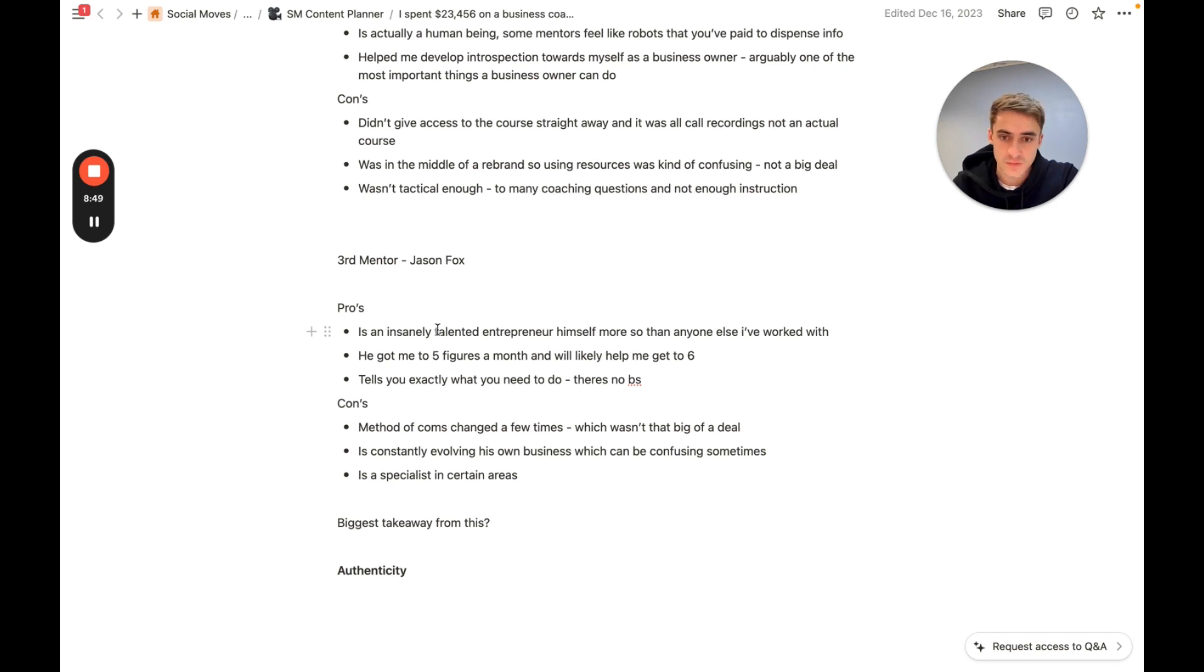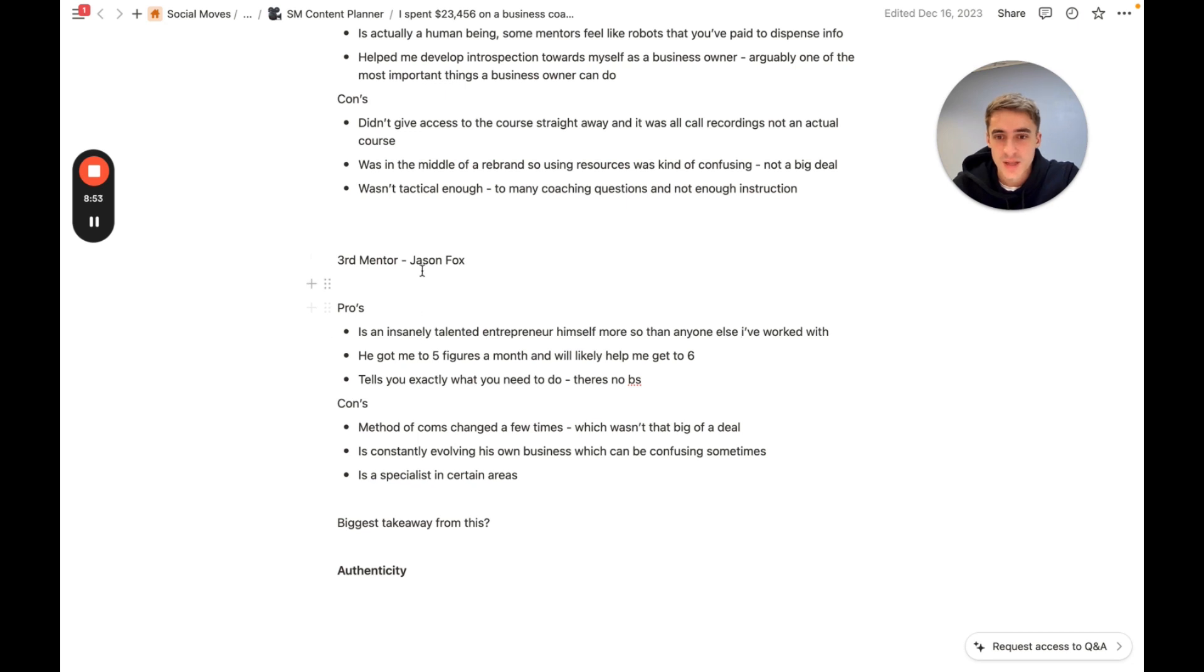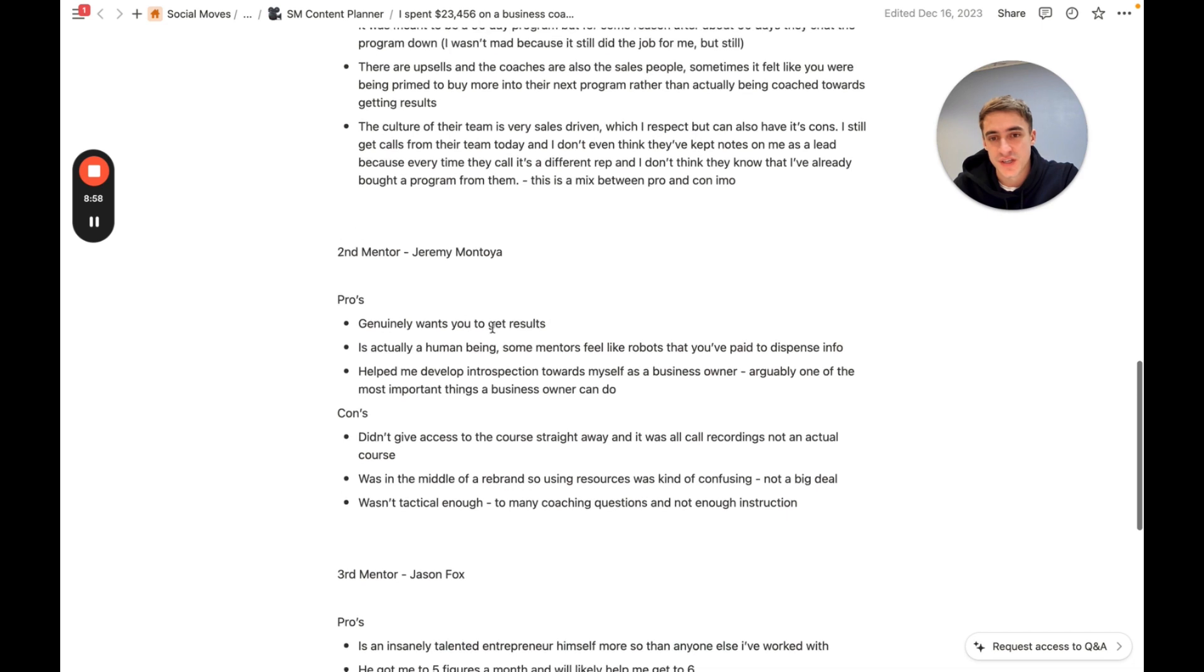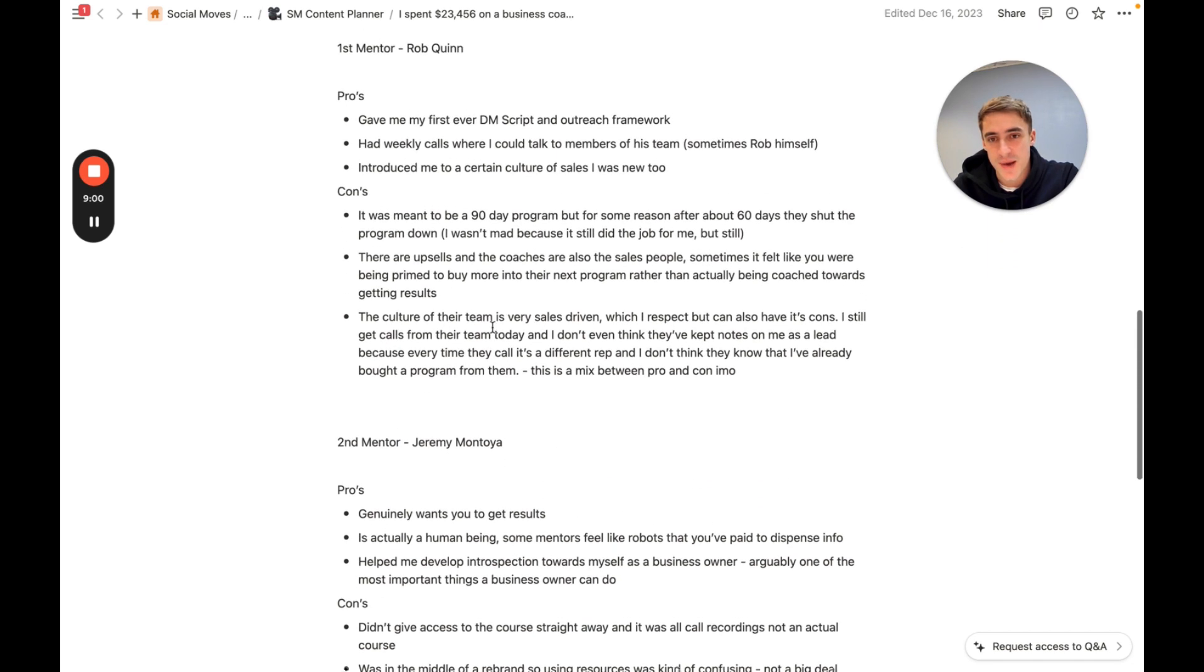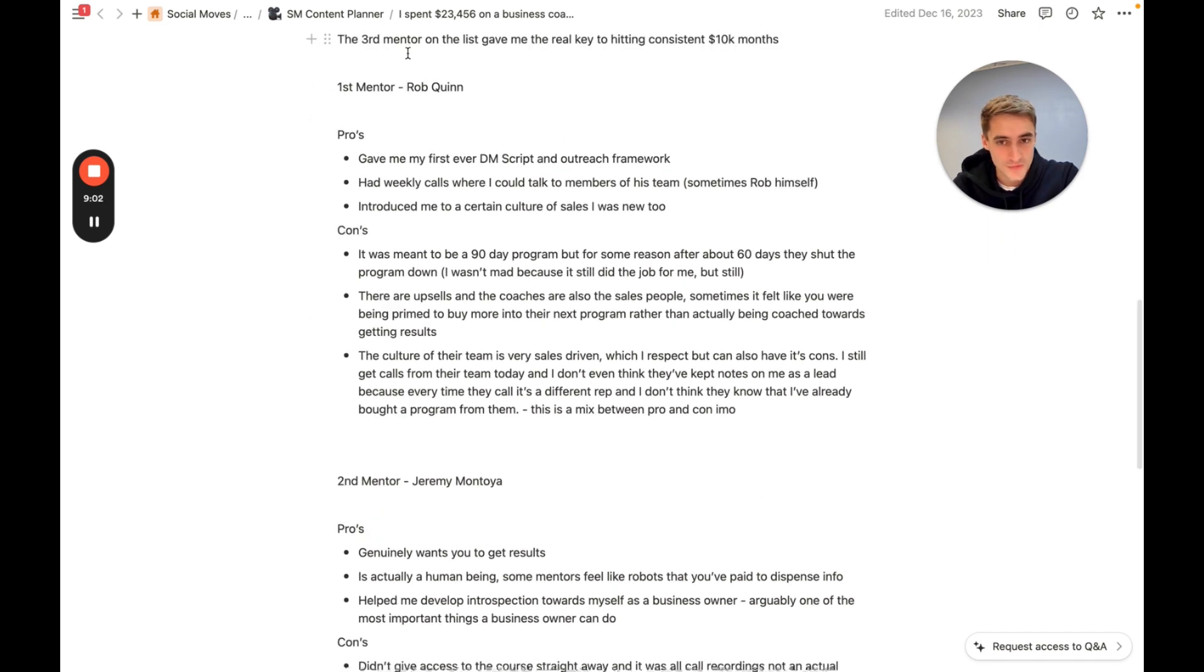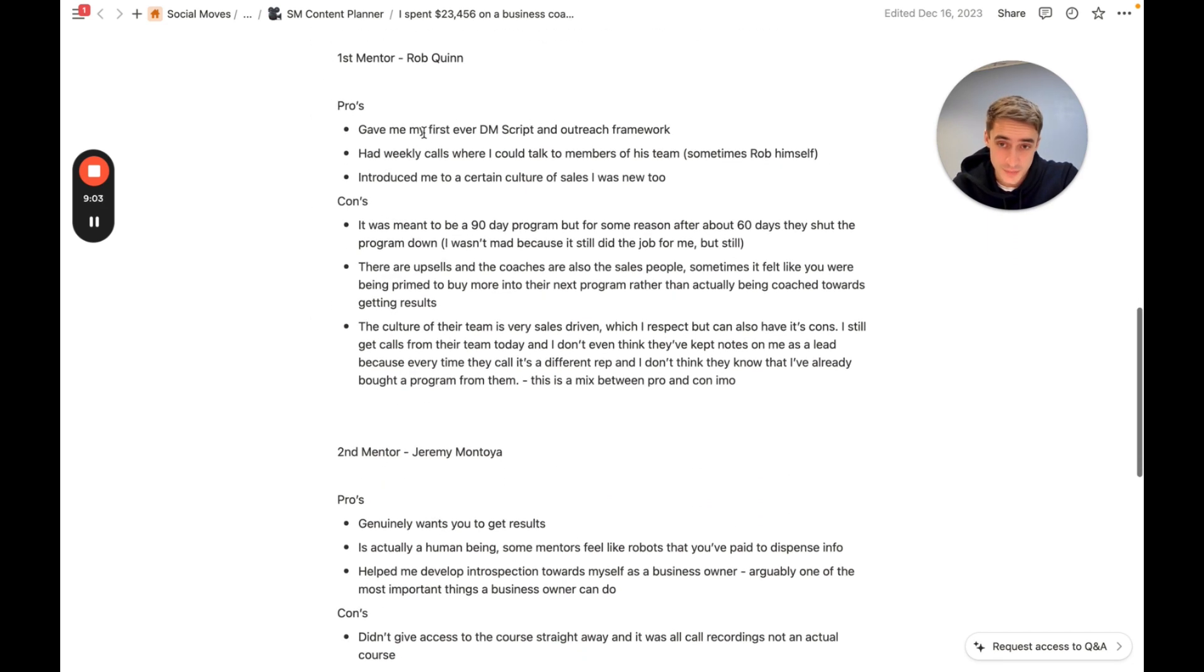He's, of course, doing insane numbers within his business. I think probably more so than the other two. I'm not sure about Rob, but just with the lean team that he's got, I expect that he's making a shed load more profit.